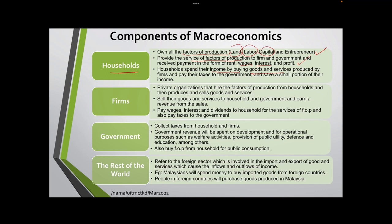The second component is firm. A firm is a private organization that hires the factors of production from household, then produces and sells goods and services. They sell goods and services to household and government and earn revenue from the sales. Firms also pay wages, interest, and dividends to household for the service of factors of production, and pay taxes to the government, also known as corporate tax or business tax.